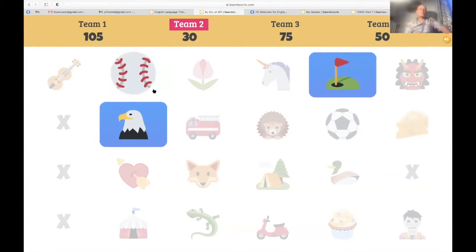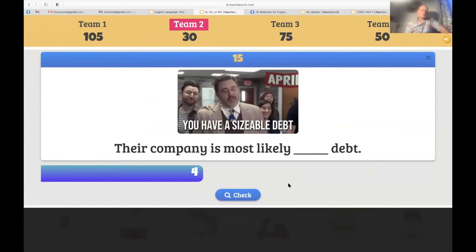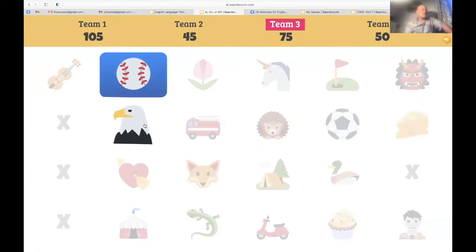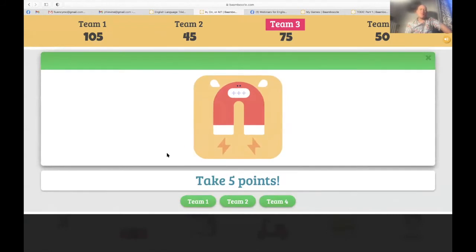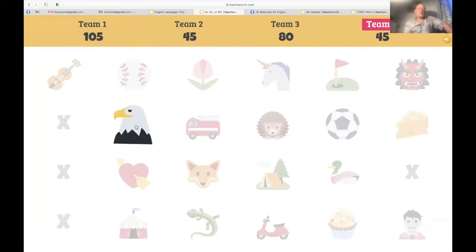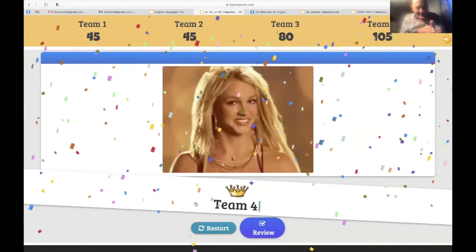Team two — the golf. 'Their company is most likely in debt, meaning they owe money' — is it 'in debt'? It is. Team two now with 45. Team three — the baseball — take five points from team four. Team four: Basma represents with the eagle — swap points with team one! And suddenly the winner is team three... or wait, team four, because it's actually Meriem.